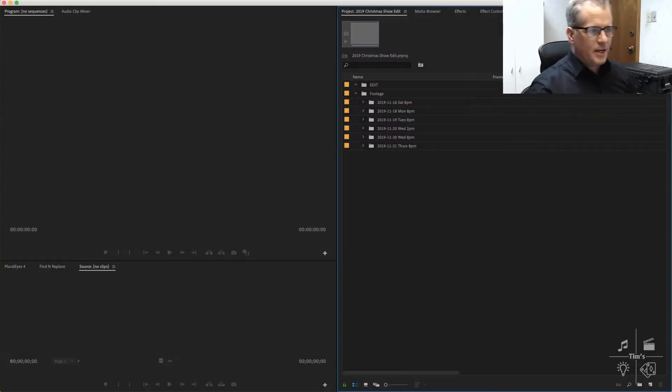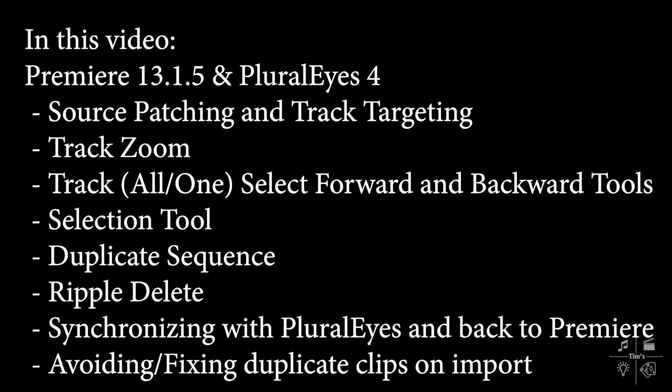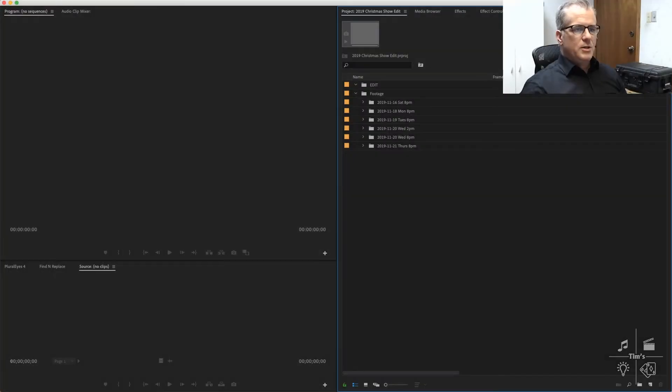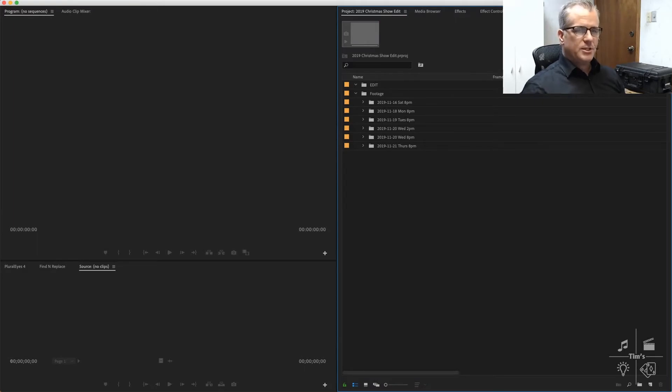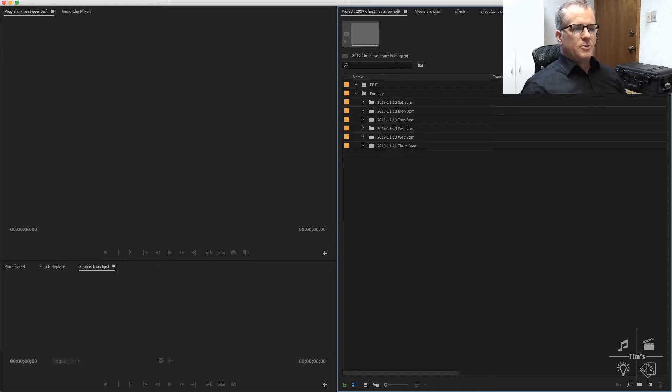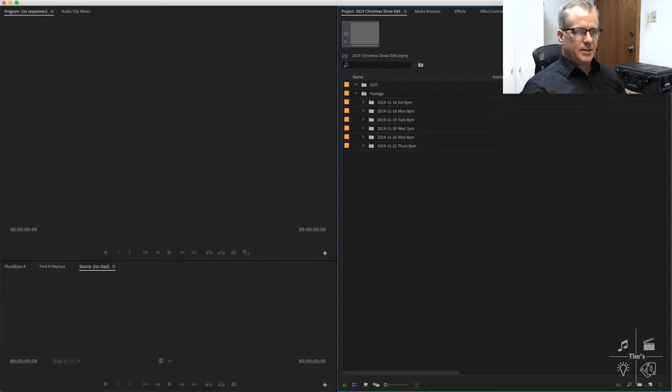Here we go. Today we're working in Premiere 13.1.5 and PluralEyes 4, synchronizing audio and video for a two-camera shoot for a live stage music show. As always, I'm just jumping right into a project I'm currently working on as part of my regular workflow. If anything's confusing or if I don't explain something well, leave questions below in the comments and I'll try to add a video to break down that particular task into smaller steps for you.